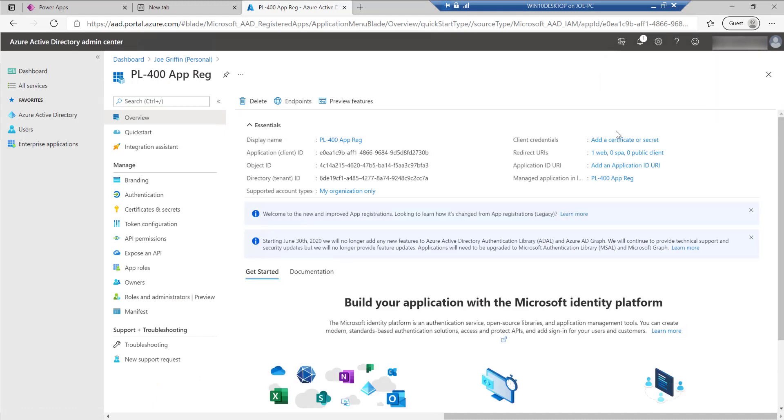It's going to create that fairly quickly for us and then we're into the portal. And the first bit of important detail I want to grab is the client ID. I'm just going to put that onto my clipboard. I'm just going to paste it onto another screen so we can refer back to it in a few minutes.